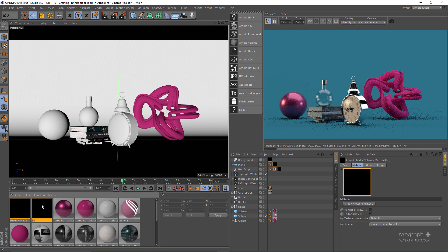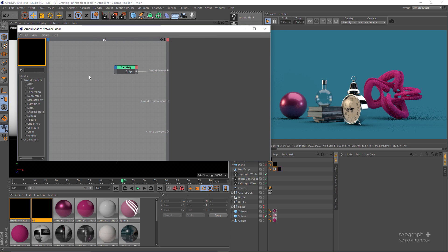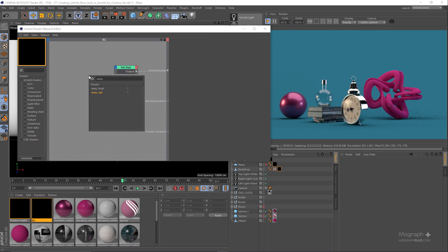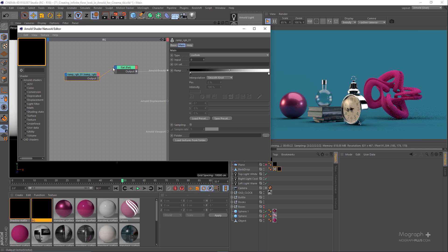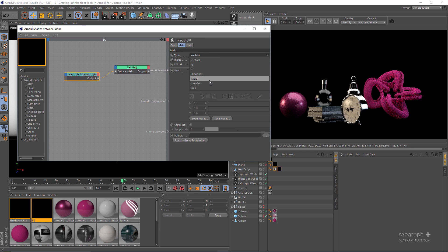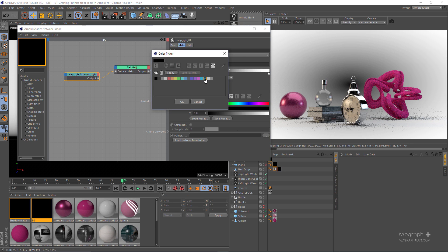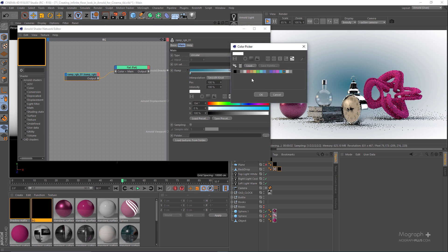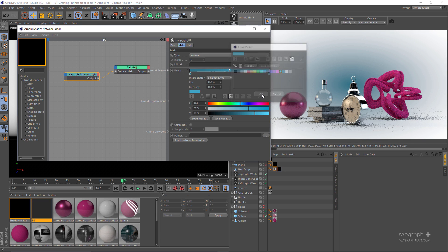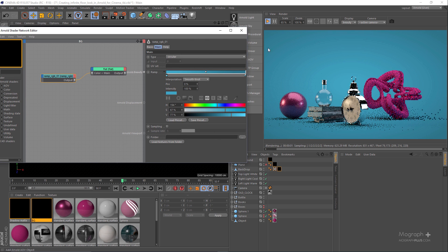Now this is amazing. You can go to the background shader and control the color with a solid color, or you can use something like a ramp RGB node and connect it to the color input of the flat shader. Let's change the gradient type to circular, use a nice color and a lighter blue color — and invert it. Now we have this beautiful infinite look.